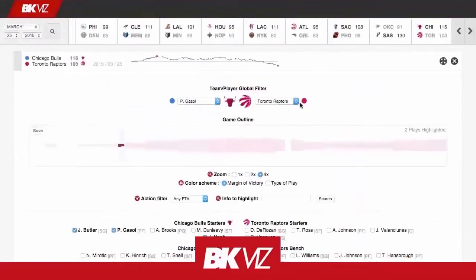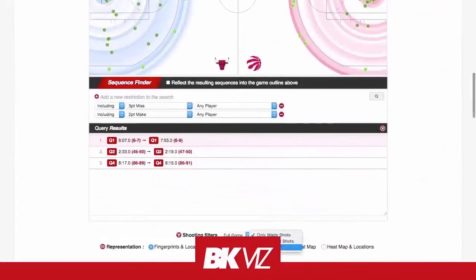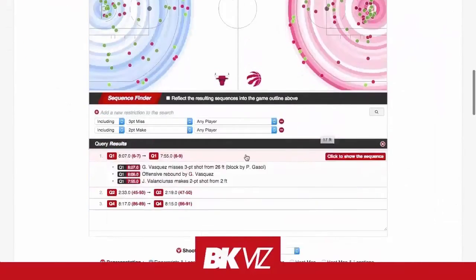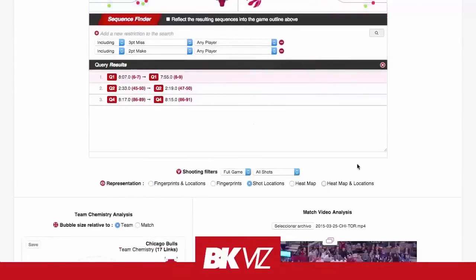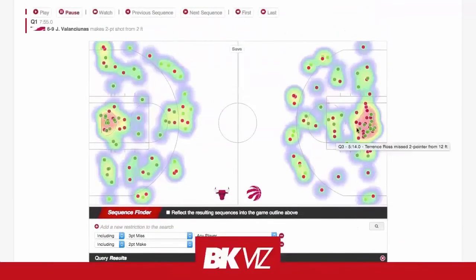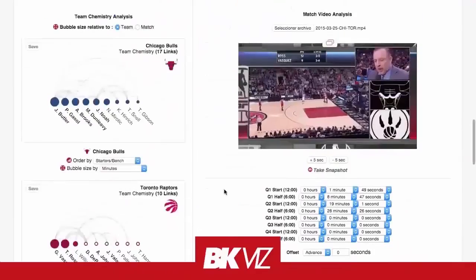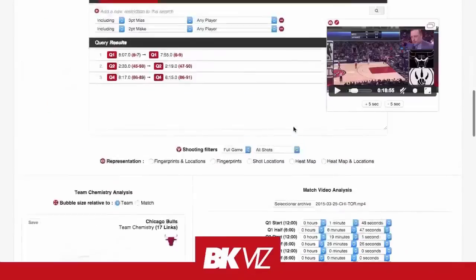As for the future, we aim to improve the virtual representation of the game with positional data that better reflects the game action, and also include the possibility of analyzing historical data.